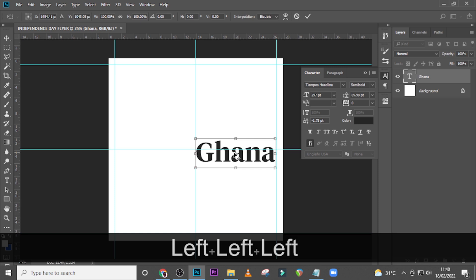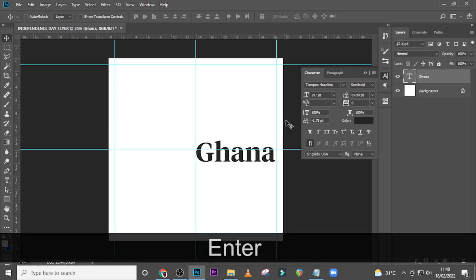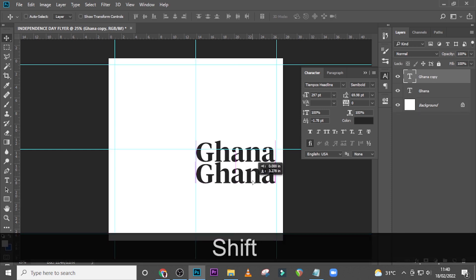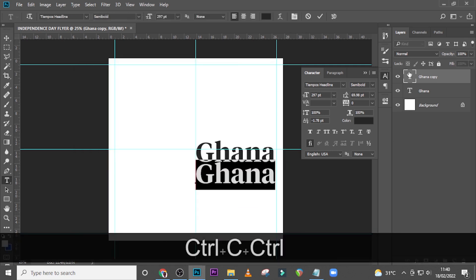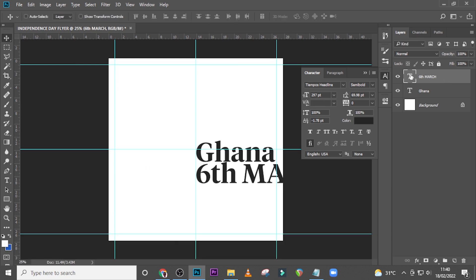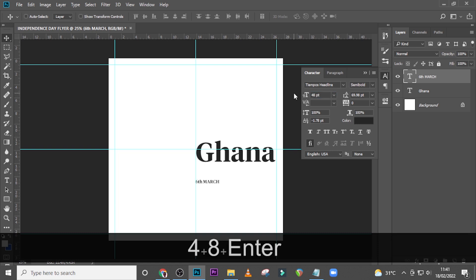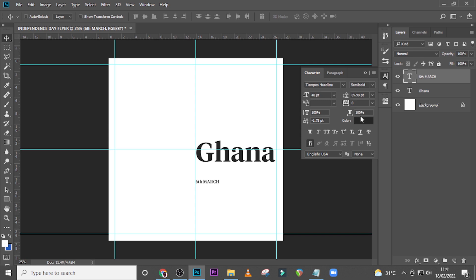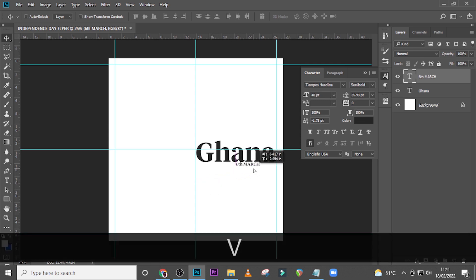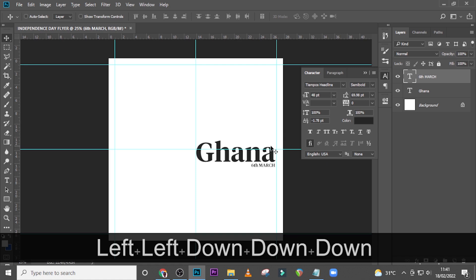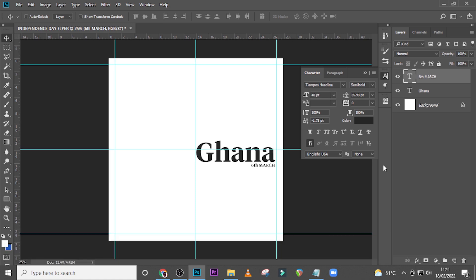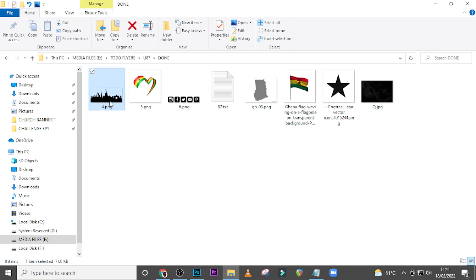Duplicate it, drag it down, then pick seed match, select it and paste it there. Make sure we're using Tempos Headline, semi-bold, but this time set the font size to 48 to make it quite smaller. Make sure tracking is zero, then drag it all the way here — I don't want it to go too far, just bring it in a little bit.